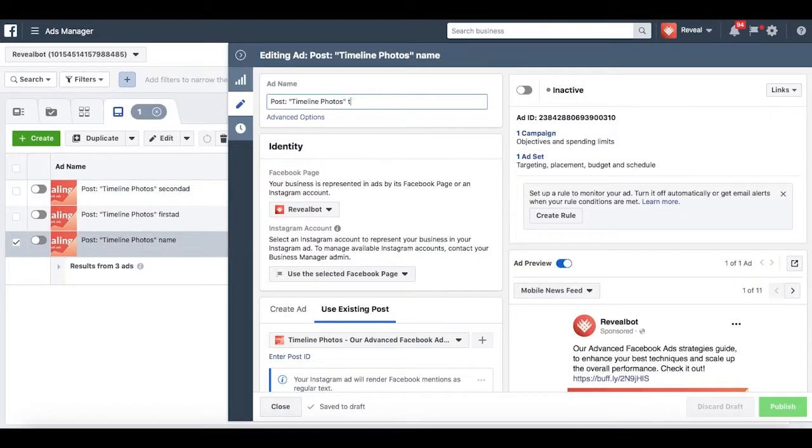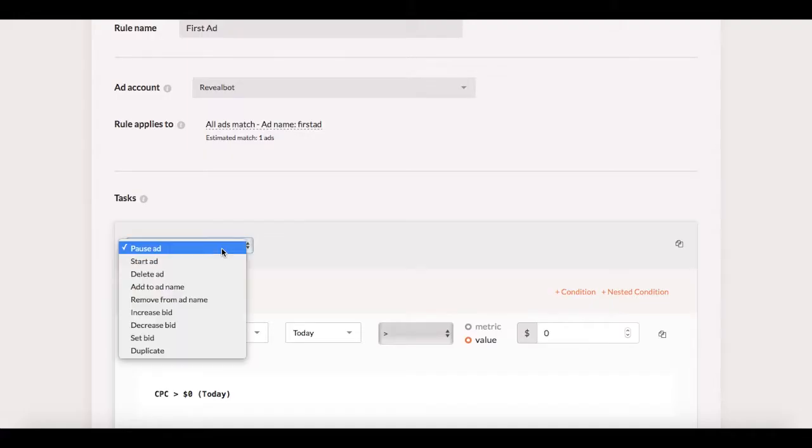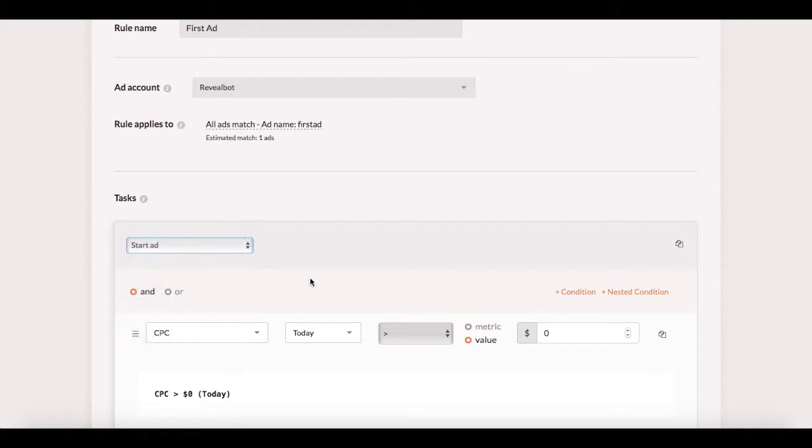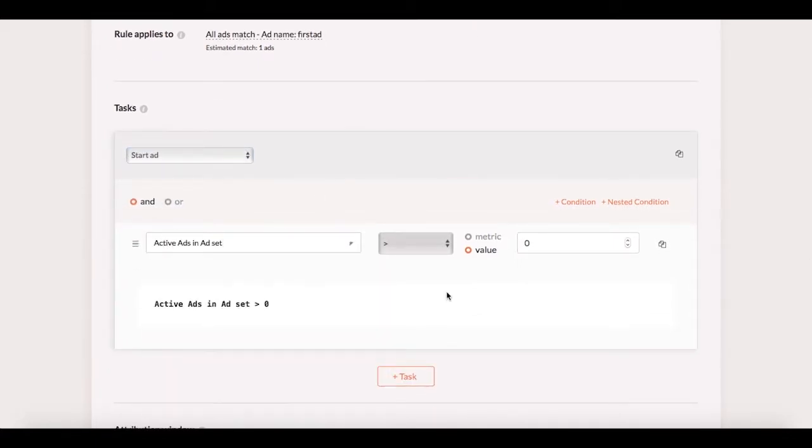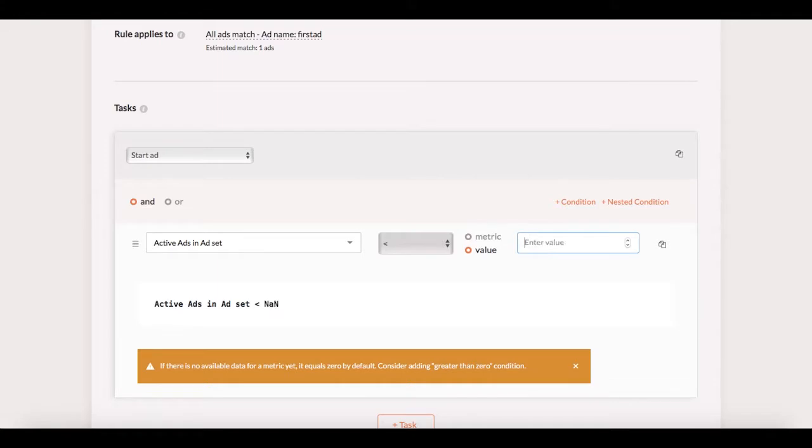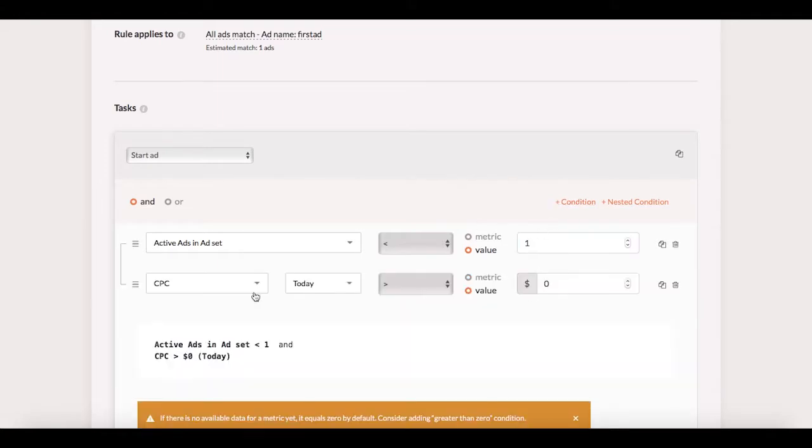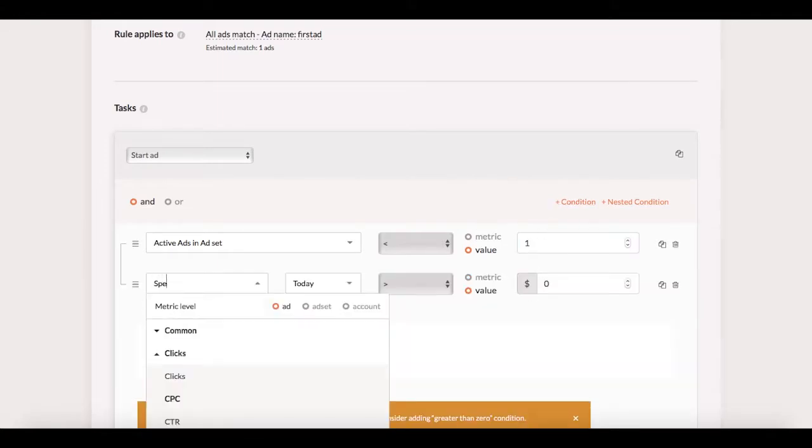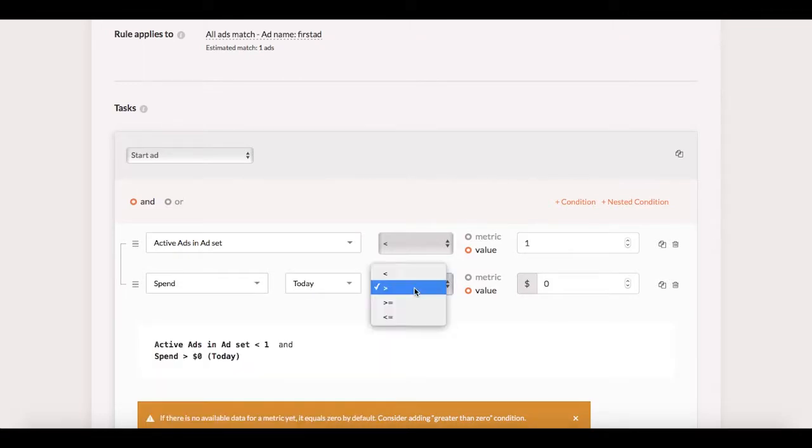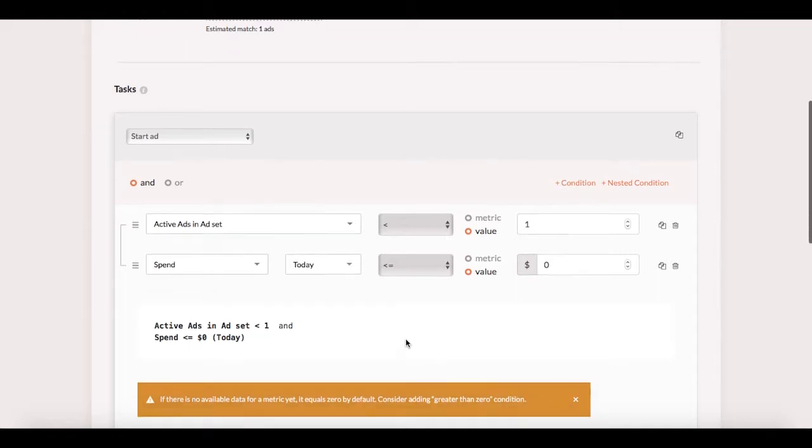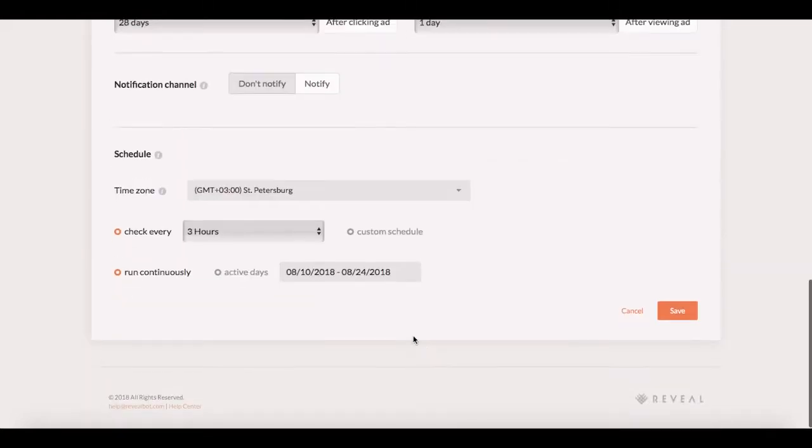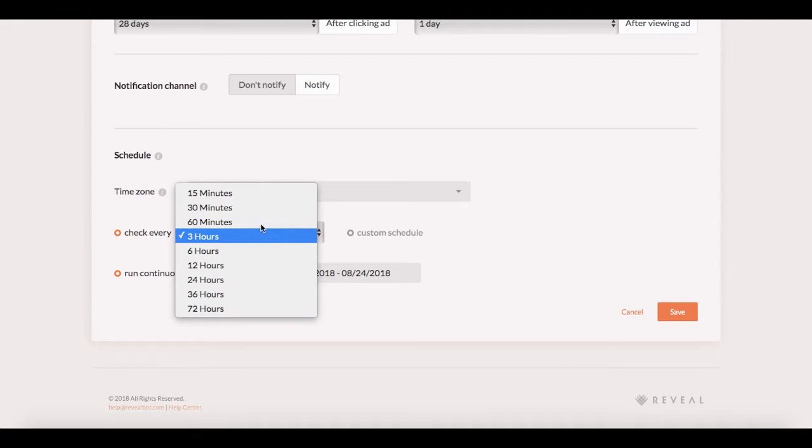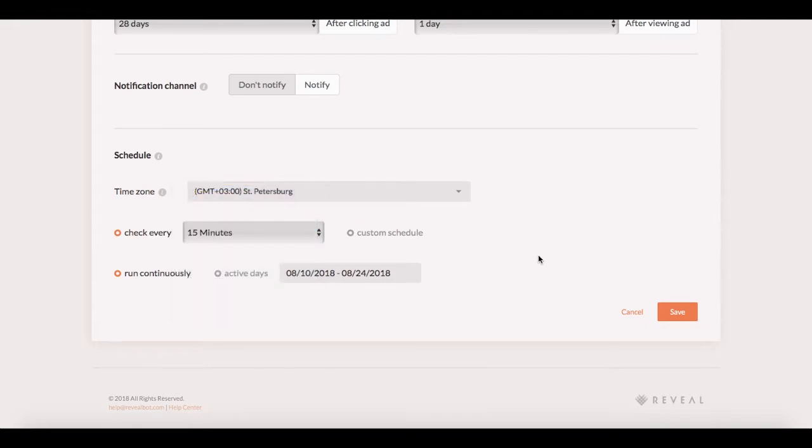Then I set up the task that would start an ad if the number of active ads in ad set is less than one, meaning that all of them must be paused for the rule to trigger. And another condition that says spend today is less than or equal to zero. I do that to exclude ads that already ran today and were stopped. Then I set the rule to check the conditions every 15 minutes and click save.